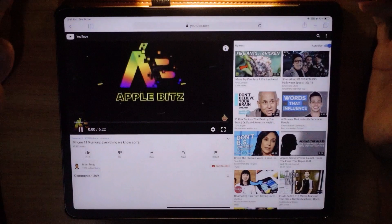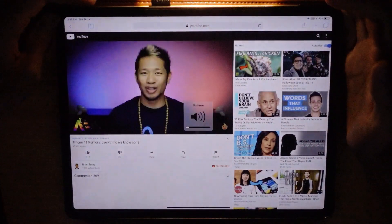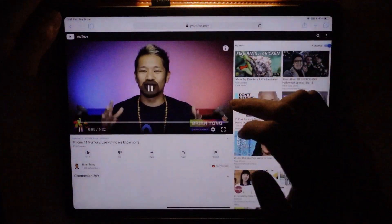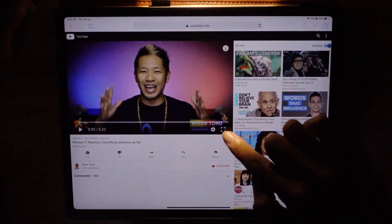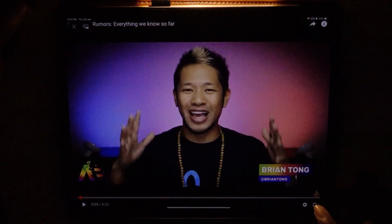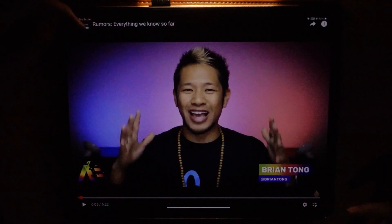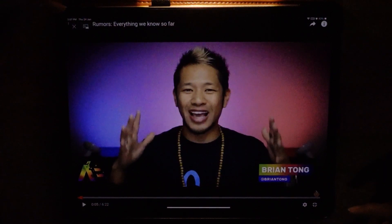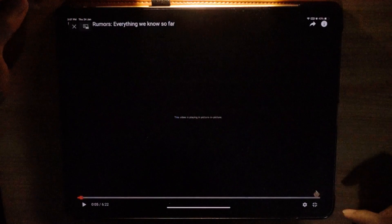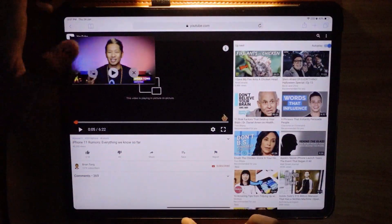What you see here is this particular button to make it full screen, and then there's another button here to make it picture-in-picture.